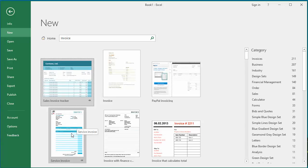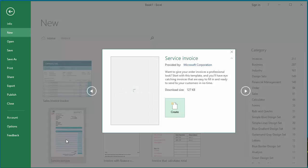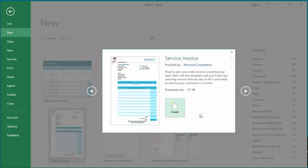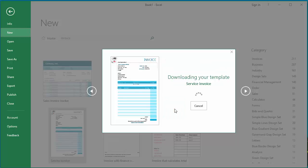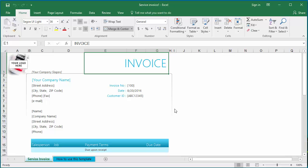Select the one you like and click on it. Excel displays a window with a Create button. Click on Create. Excel downloads the template to your computer and, using the template, opens a new workbook.